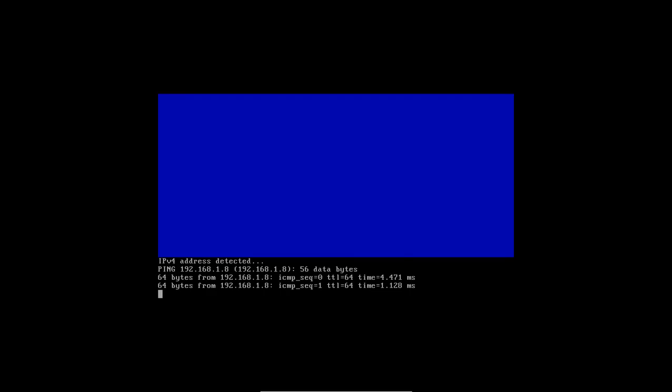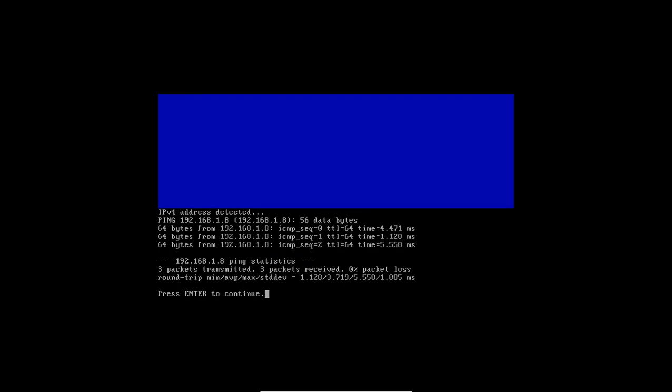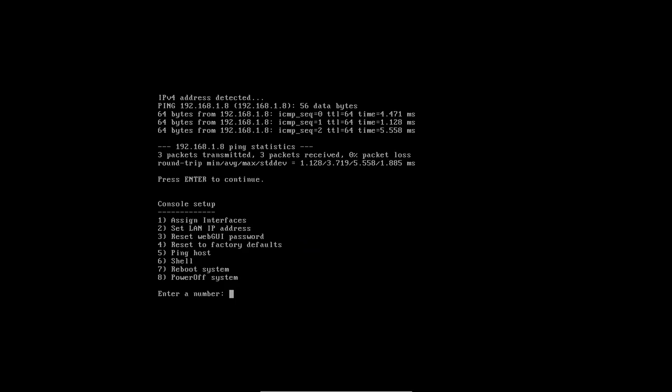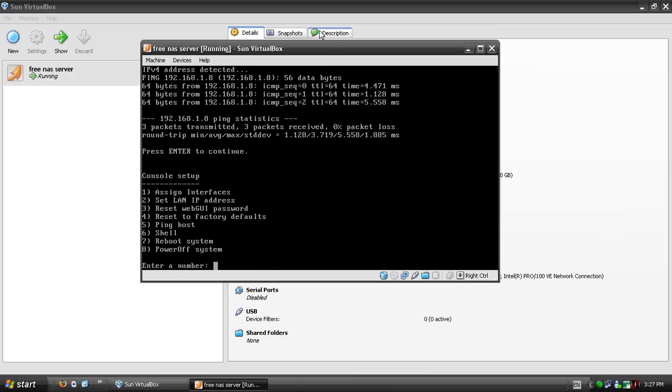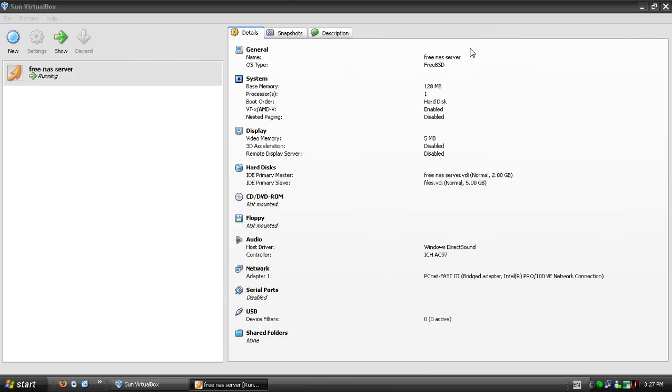We can ping the machine. Just press enter and scroll to the bottom. Switch to fullscreen mode.